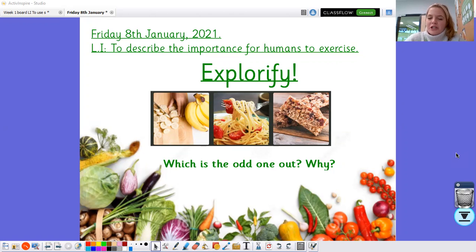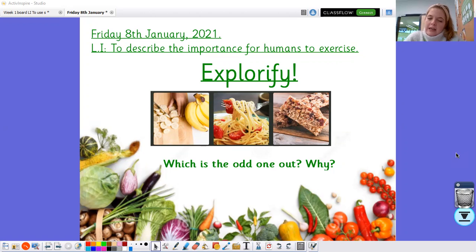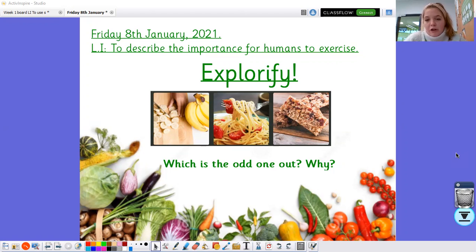I wonder which one you chose to be the odd one out. Looking myself, I'm looking at the banana and the spaghetti and I'm noticing that they are similar colours — they're both sort of a yellow colour. So I think the odd one out would be the granola bar, because it's the only one that's not yellow or the only one that's not got yellow in it. But I wonder which one you thought was the odd one out.